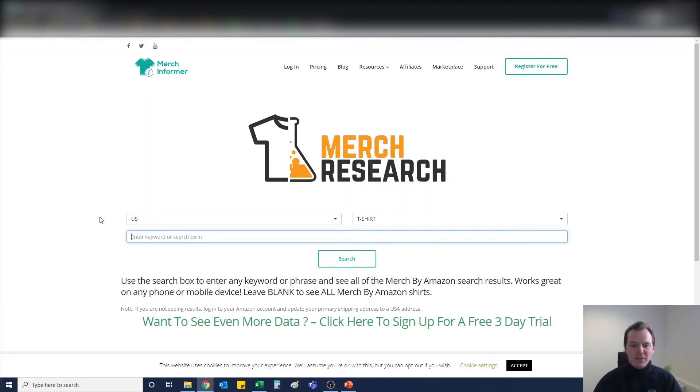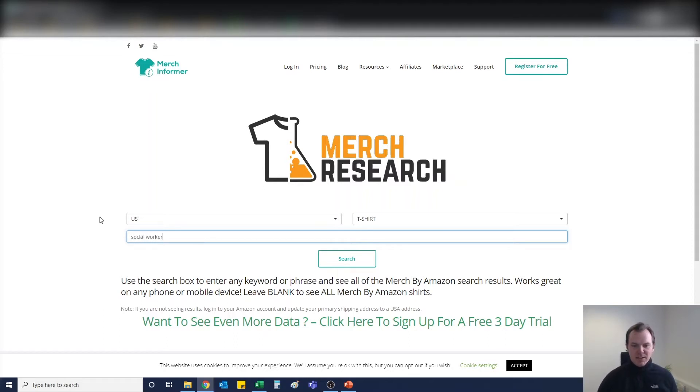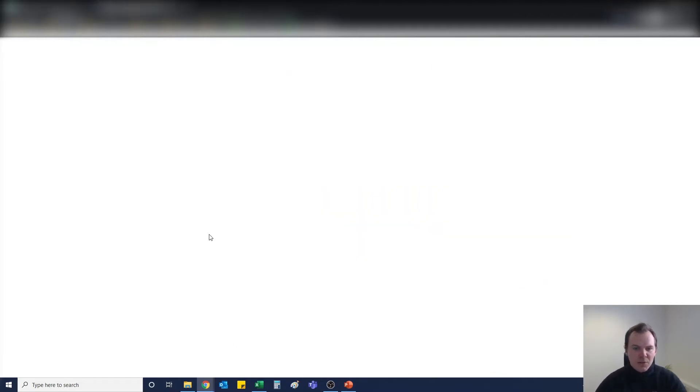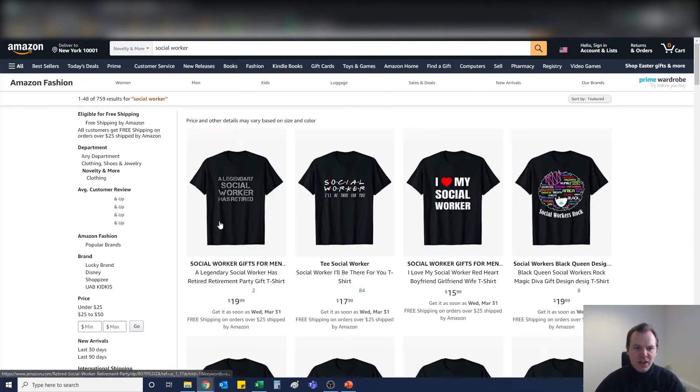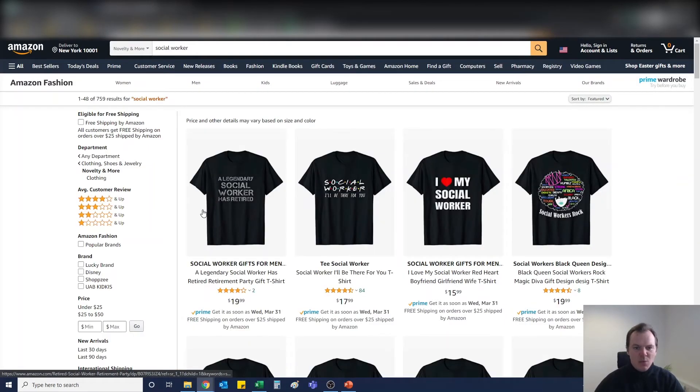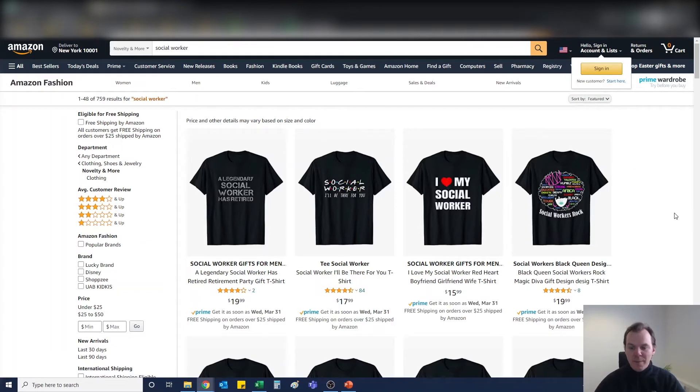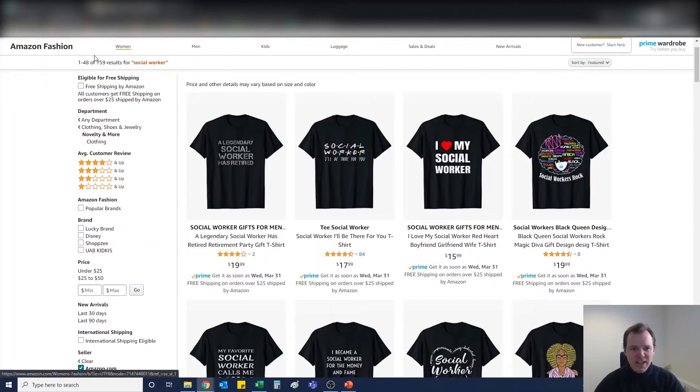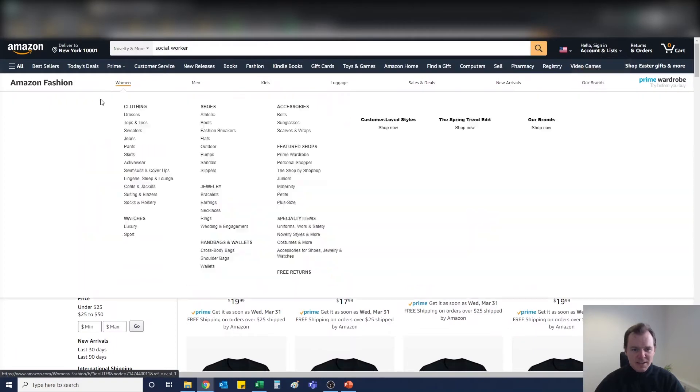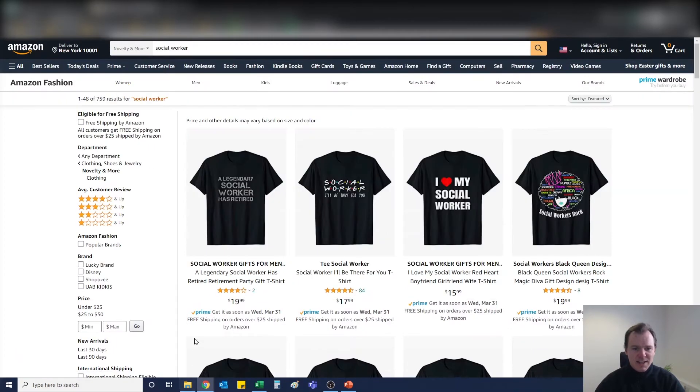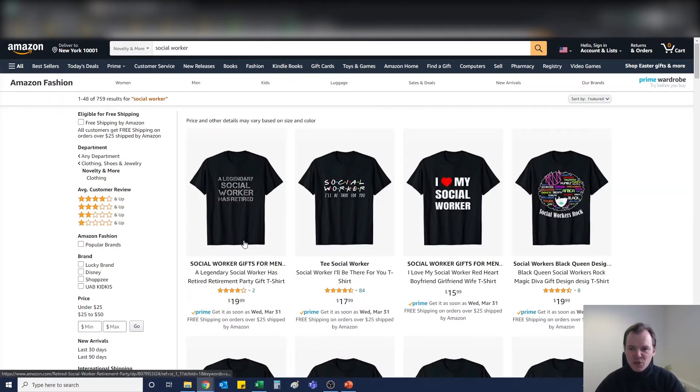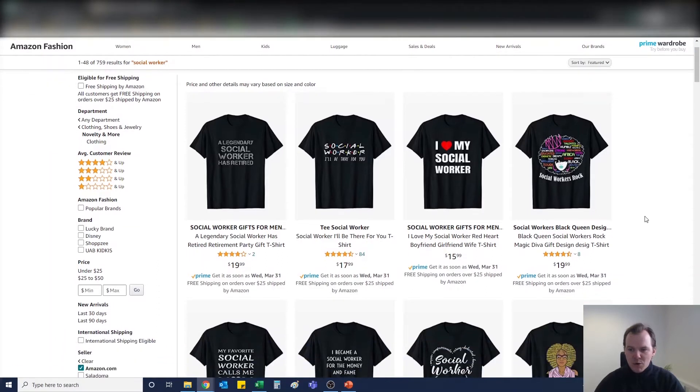The niche today is going to be the social worker niche. We're just going to literally hit search and then this tool is going to bring up all of the social worker designs that are Merch by Amazon specific. As you can see, there's 759 in total when searching social worker.